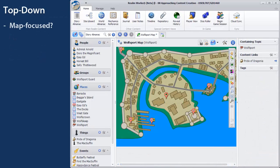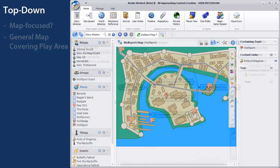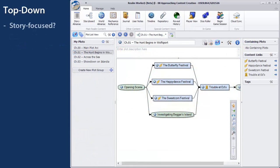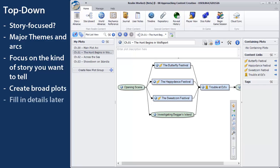If you're map-focused, start with a general map that covers most of the area you'll be playing in, whether that's a specific kingdom or a certain galactic sector. If you're story-focused, plan out your major themes and arcs first. Focus on the kind of story you want to tell—a hero's journey, a war story, a world crisis. Create plots in as broad a theme as possible, and only later fill those in with deeper subplots that will actually execute on your theme.